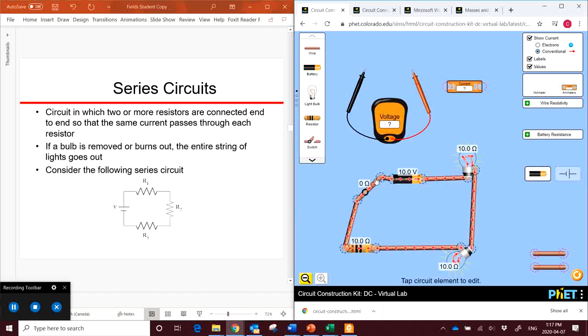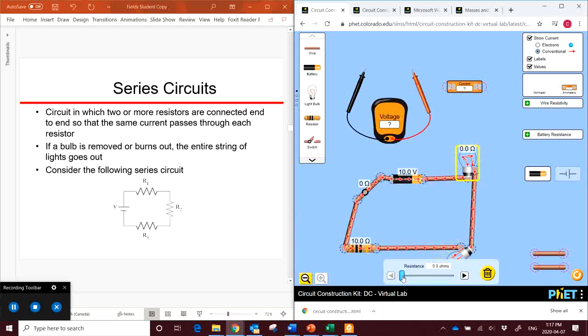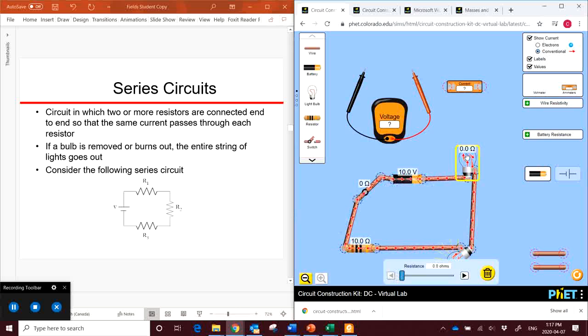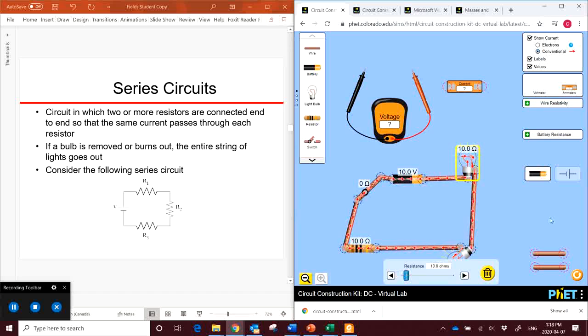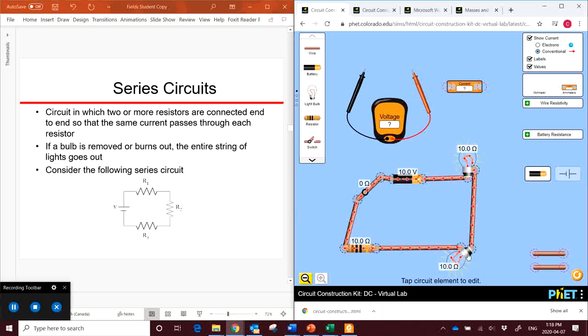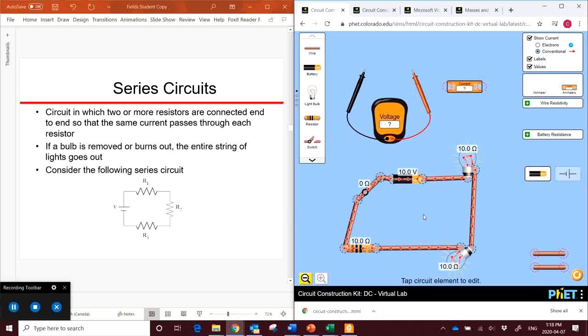Now with the current, take a look at the current as it travels. If we drop the resistance in this bulb, look what happens to the current everywhere. You can imagine electricity almost like traffic flow in cars. This is one street. So if we affect the flow of traffic or the flow of electricity in one spot along the circuit, it's going to affect every single spot equally.